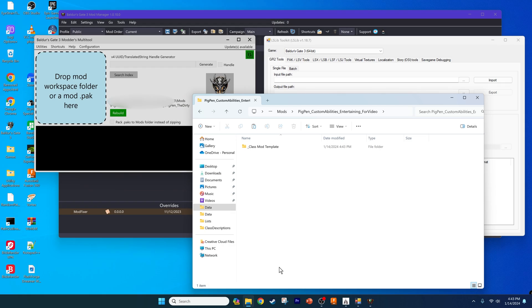Now let's begin. We're going to break this process into steps based on the files that we'll be editing. I cover more than usual in this video, so leave a comment with any questions that you have and I'll help you out. For step one, we're going to edit the class description file, making a new subclass from an existing class.